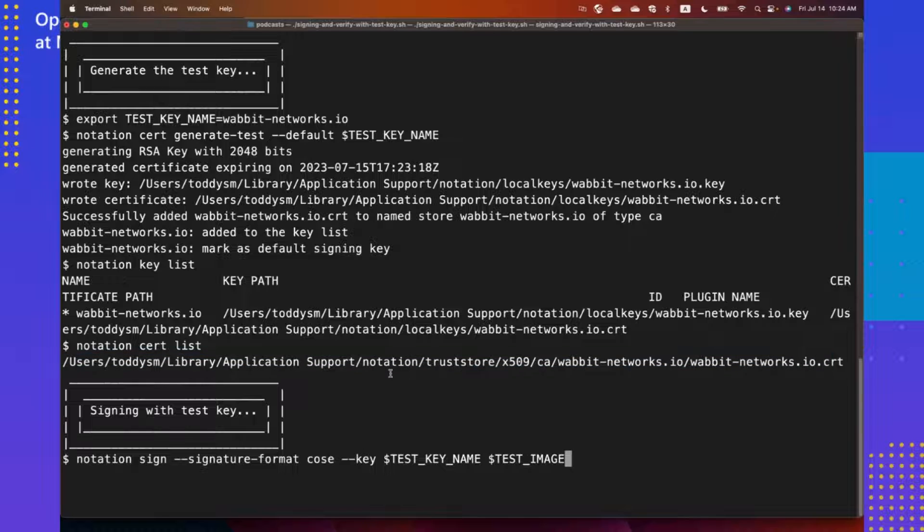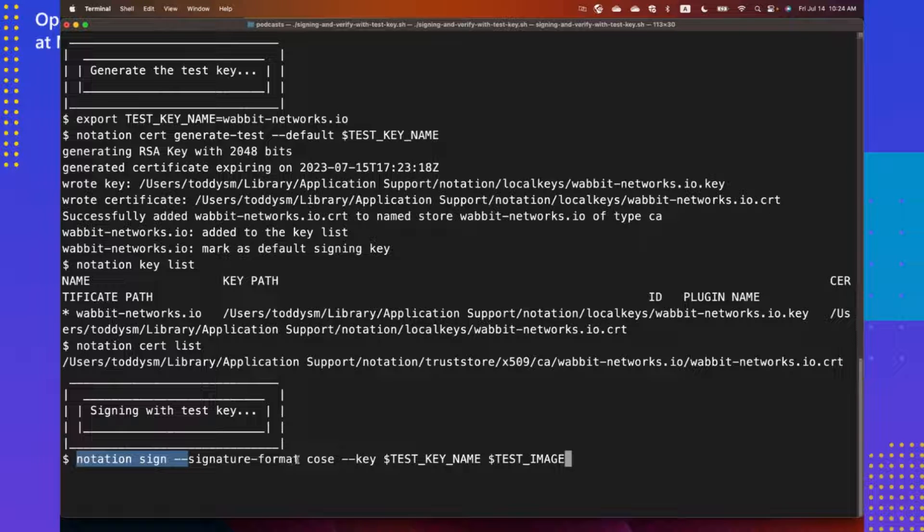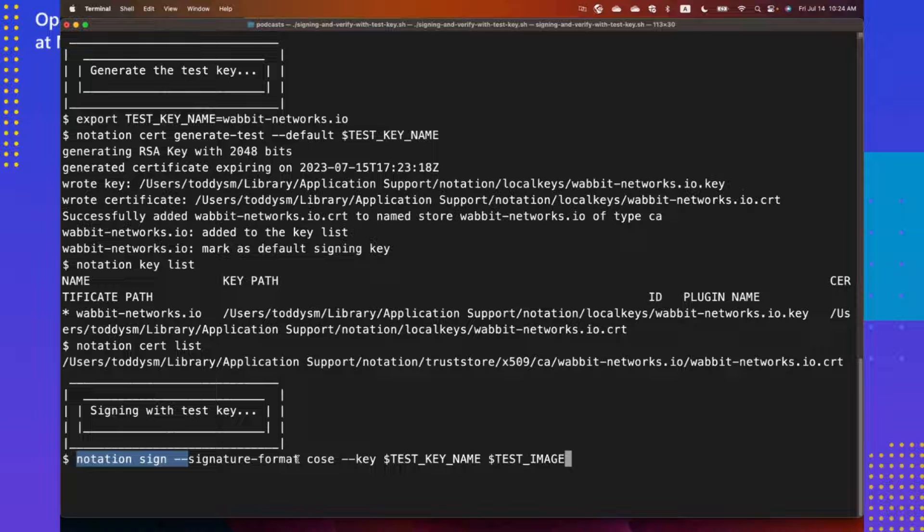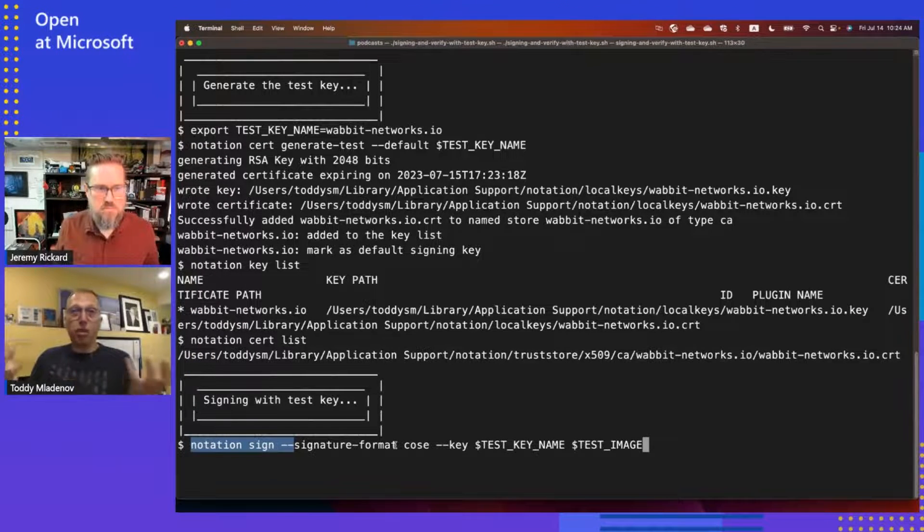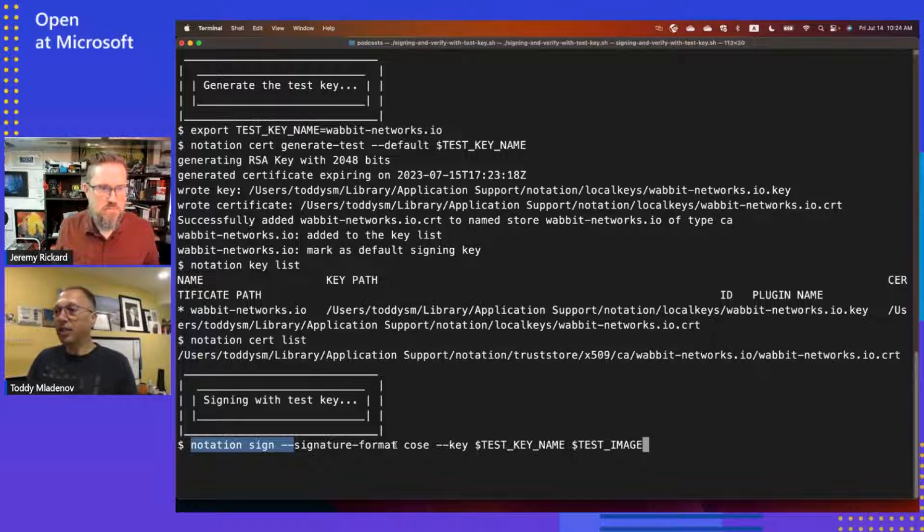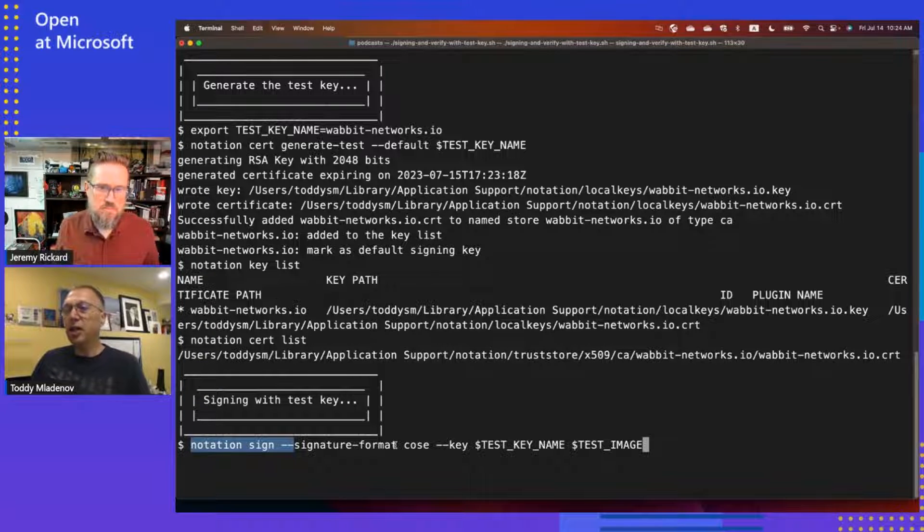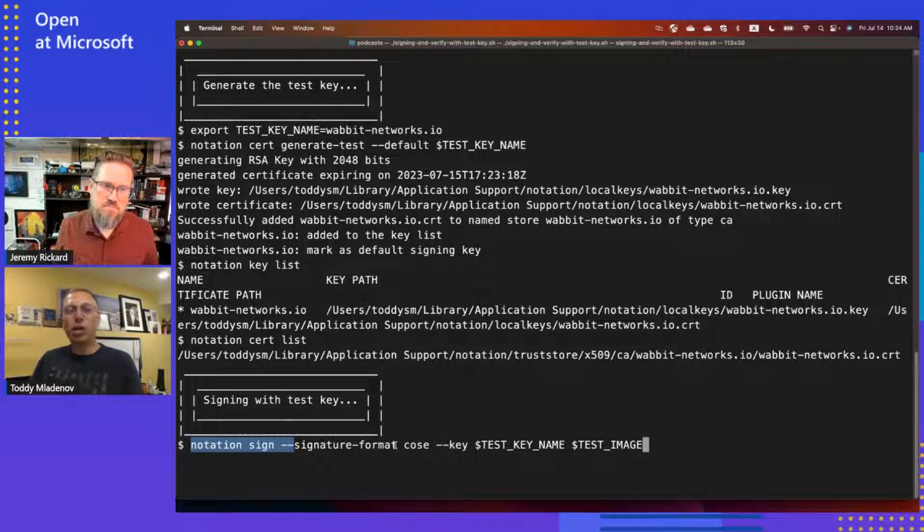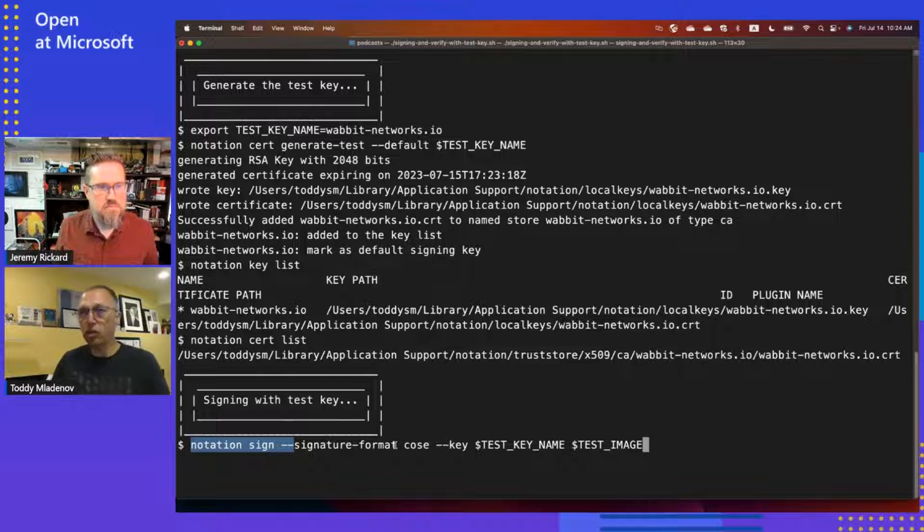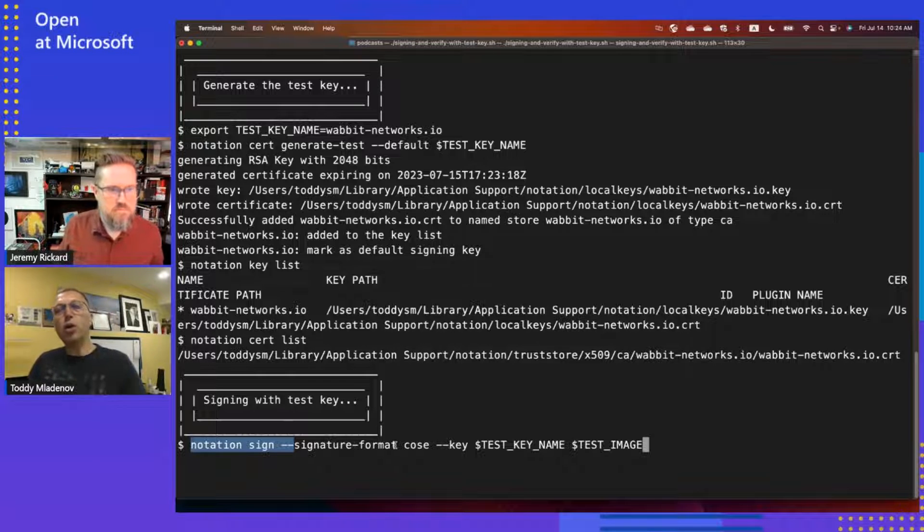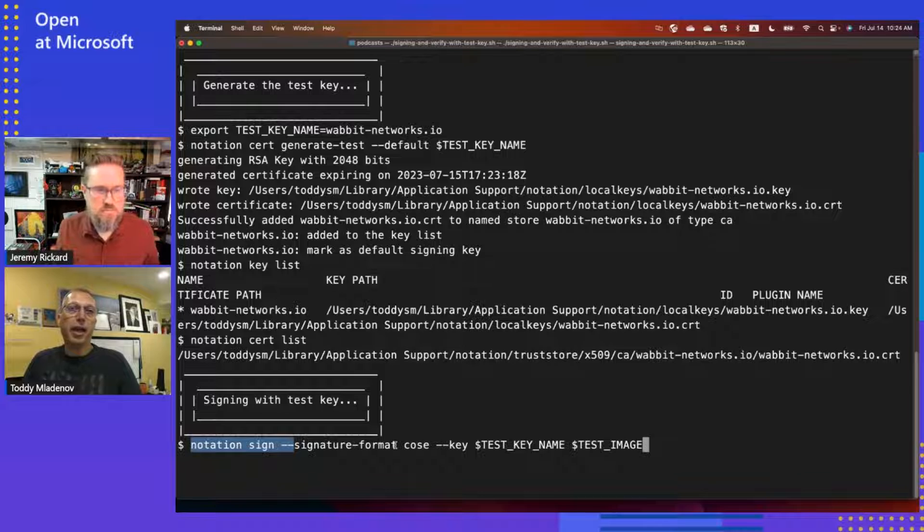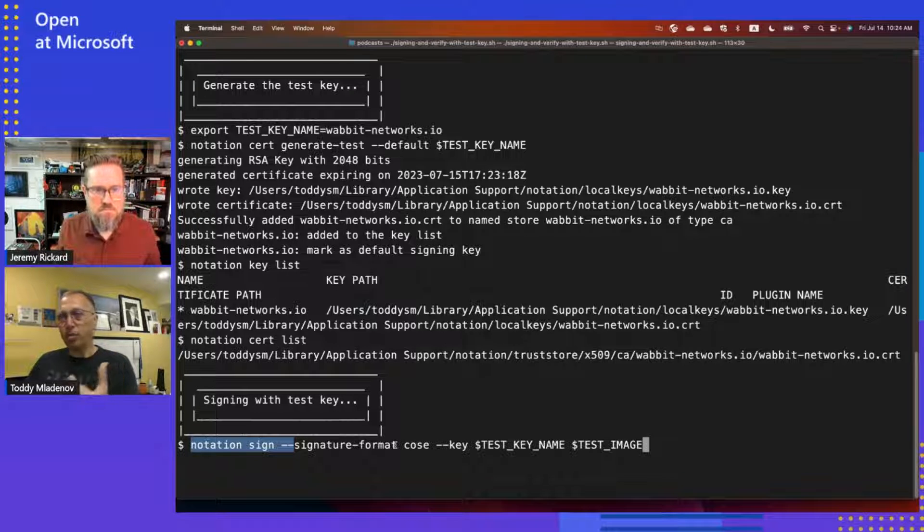Once you do that, the only thing you need to do is you need to say notation sign. You can choose the signature format. We support two different signature formats. One is the COSI and the other one is JWS. Both, of course, have different applications and you can choose between those. The COSI one, we're looking at more a broader application on these type of signatures. Like, for example, COSI is developed for IoT workloads. And it's very performant and efficient format.